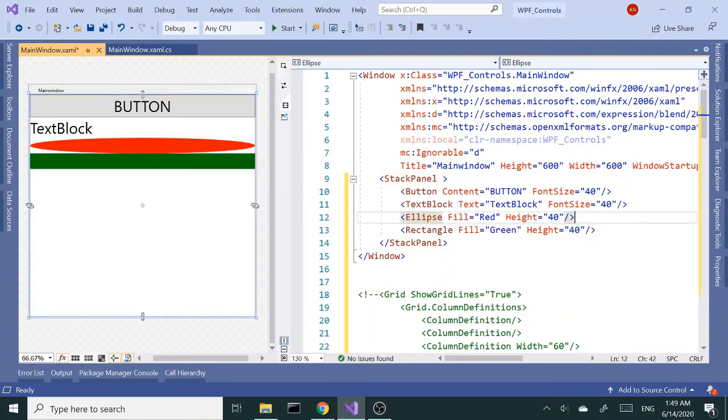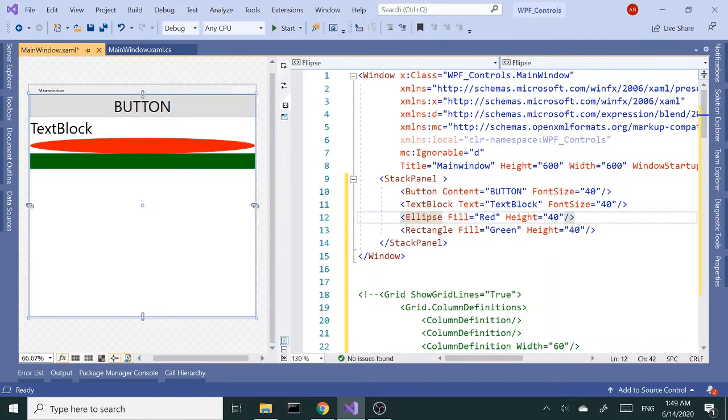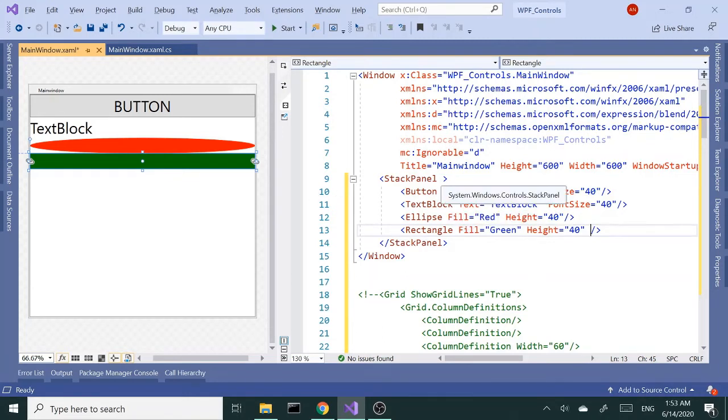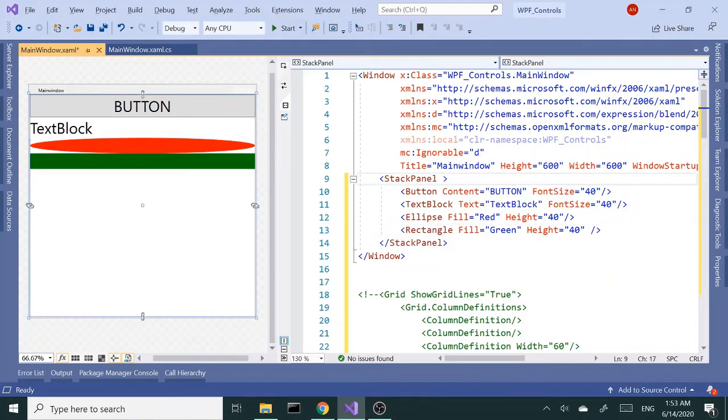Okay, so stack panel stacks items when it's set to, by default, on top of each other. That's default vertical stacking, items are stacked on top of each other.